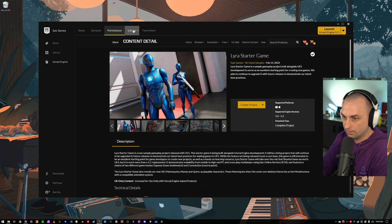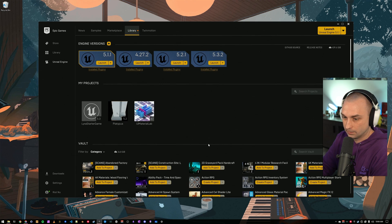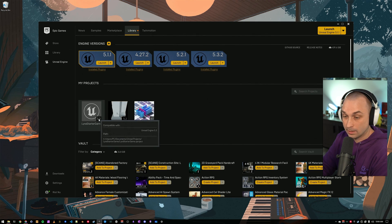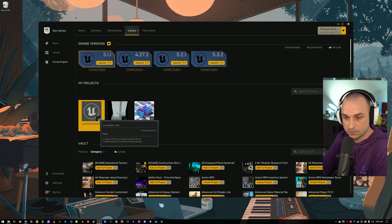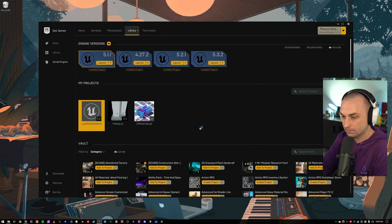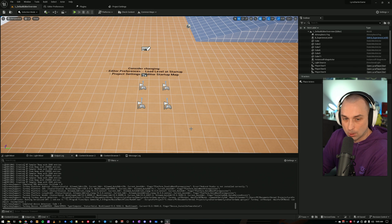All right, we now have Lyra up and running. I'm going to go ahead and run it one time, just to get shaders built. Okay, I have Lyra running.